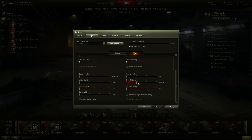Motion blur effect is off on standard graphics. I don't use it even on improved graphics - I hate motion blur in every game, it's always overdone and annoying, so I just keep it off. You can use the dynamic change of effects quality which lets the game decide how to adjust, but since everything is already pretty much off or low just to run the game, there's no real point in using that.